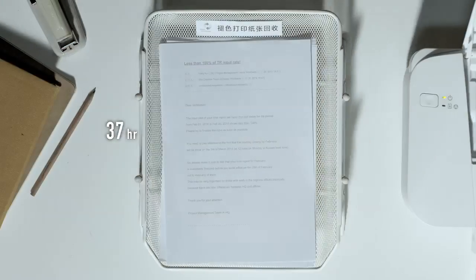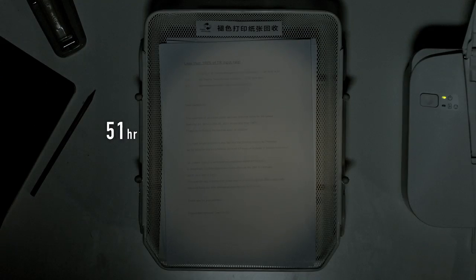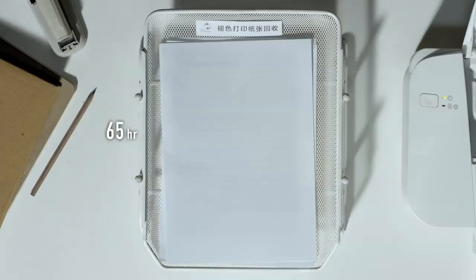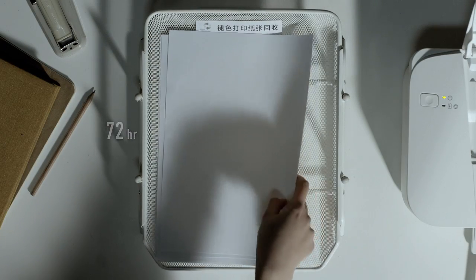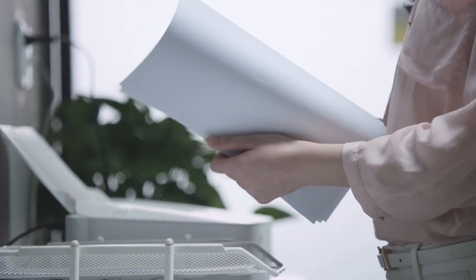After a few days, the contents on the page disappear gradually, and the paper can be used again.